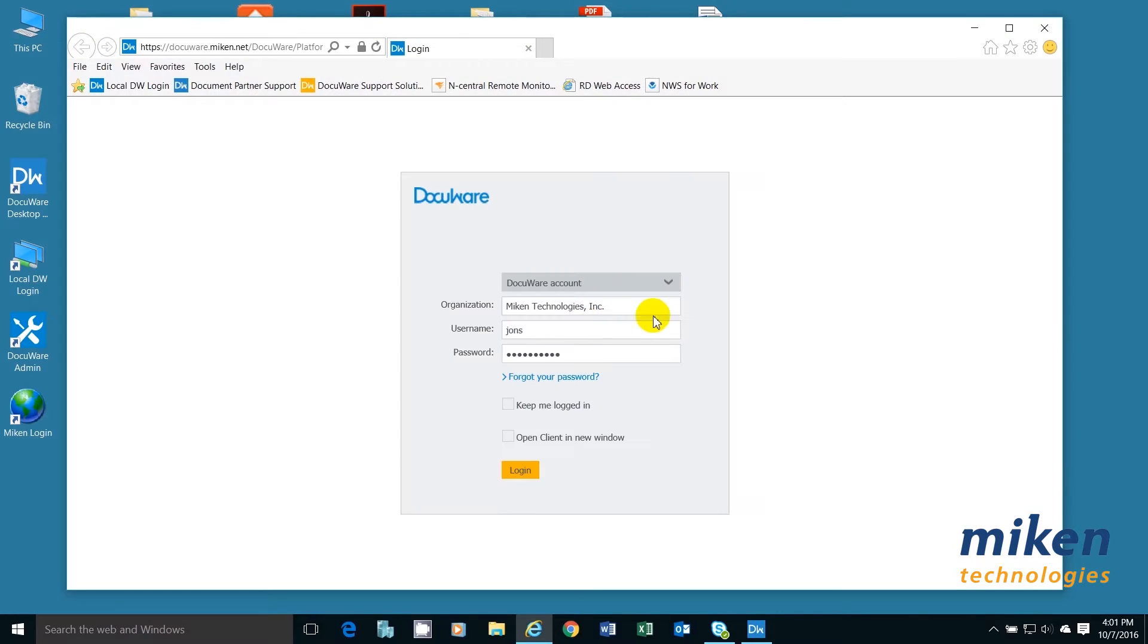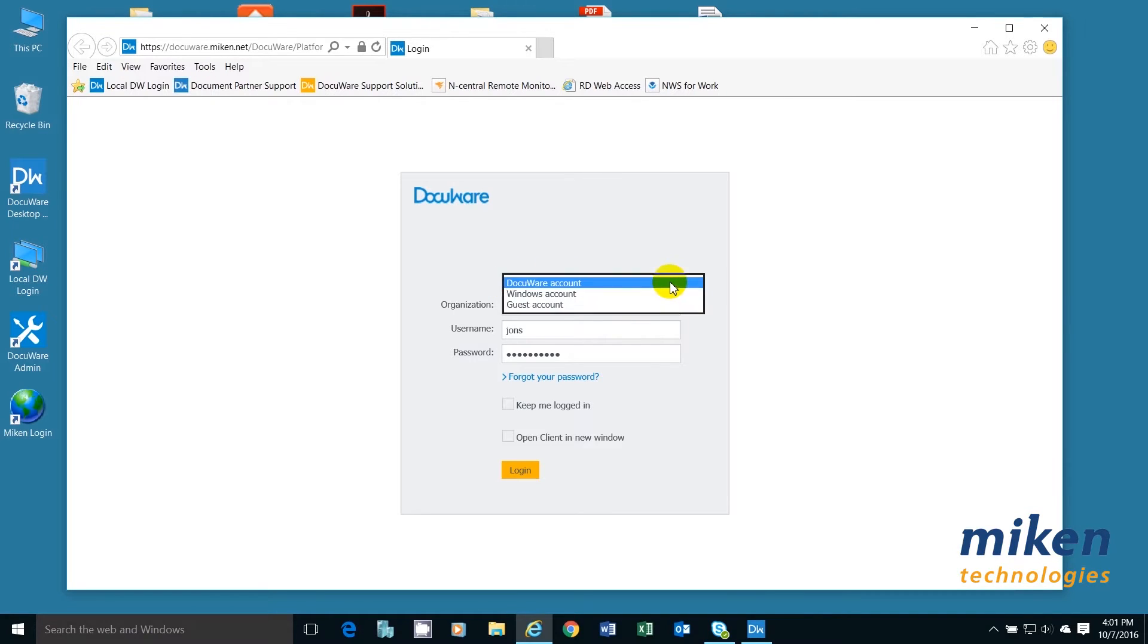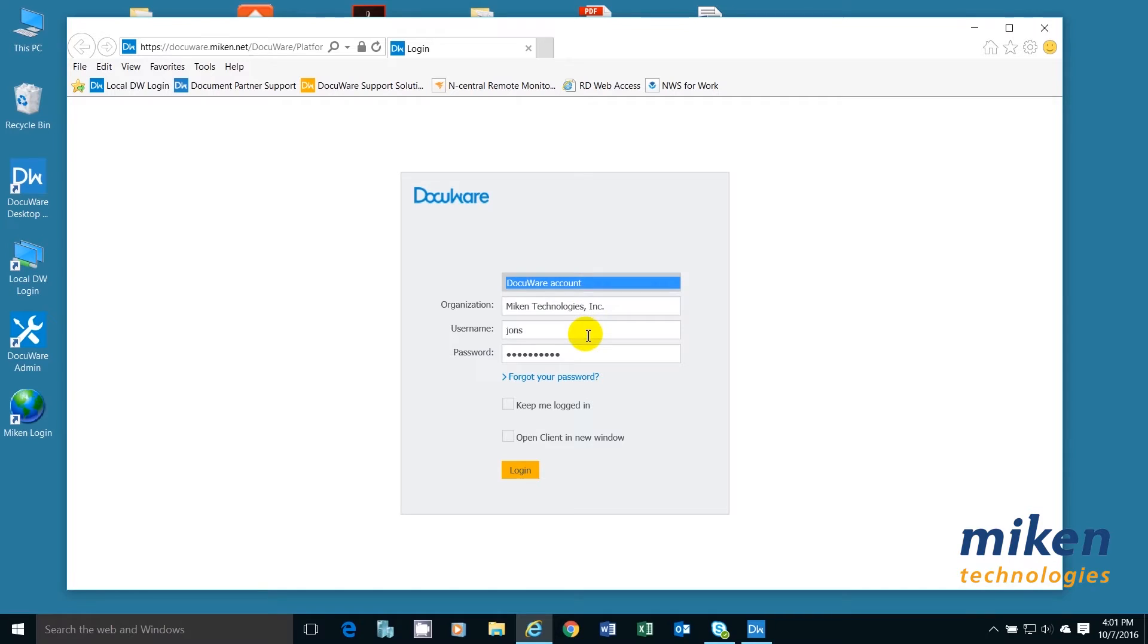Now you're able to log into DocuWare with a DocuWare account or with your Windows account. Because I log in as multiple different people, I use a DocuWare account. It's up to you and your IT people how they want you to log in.